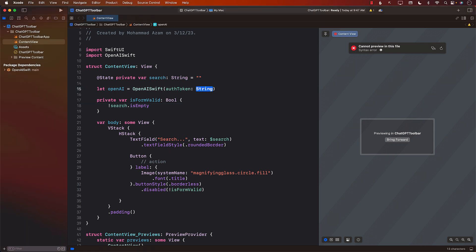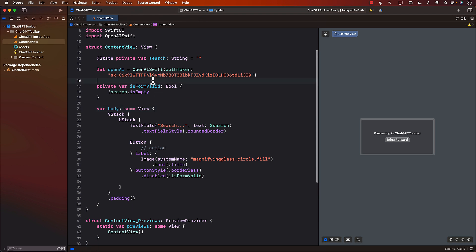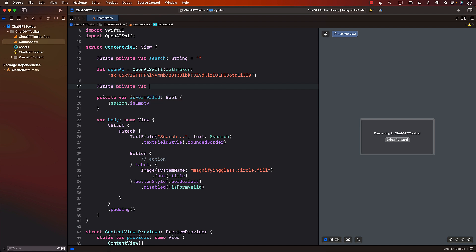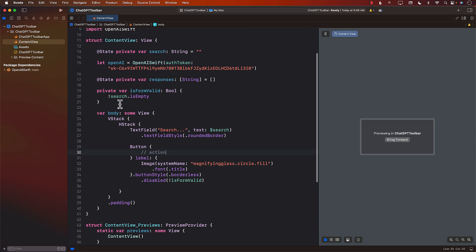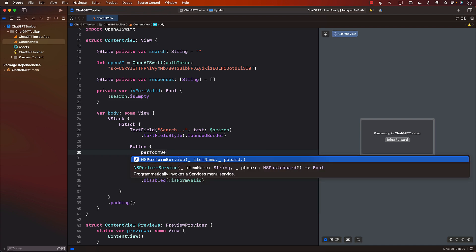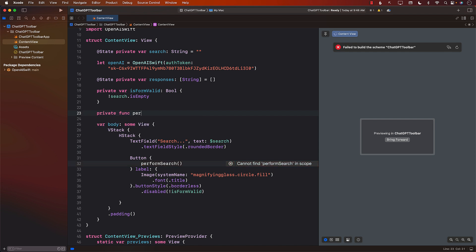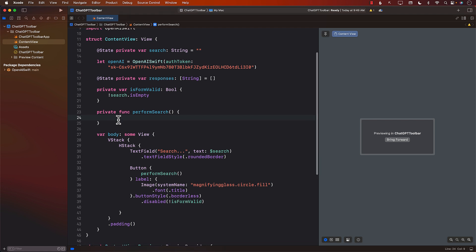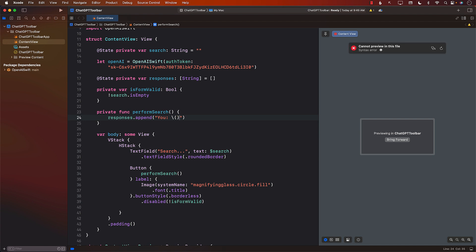I'm going to copy the key — don't use this key, use your own. The other thing we want to do is capture all the responses we are getting from the server; I'll call the array 'responses' and type it as a String array. When the person presses the button, this is where we perform our search. I'll call a function 'performSearch'. When we perform the search, I want to append the user's own query prefixed with 'You' so we know it's from ourselves.